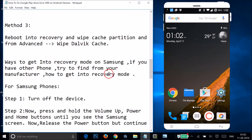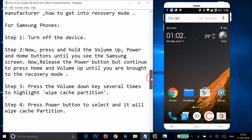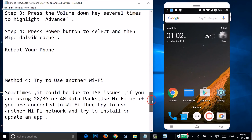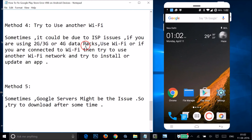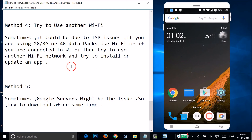If Method 3 doesn't fix your issue, try Method 4: use a different Wi-Fi network. Sometimes the error can be due to ISP issues. If you're using 2G, 3G, or 4G data, switch to Wi-Fi instead; if you're already on Wi-Fi, try a different Wi-Fi network and attempt the install or update again.